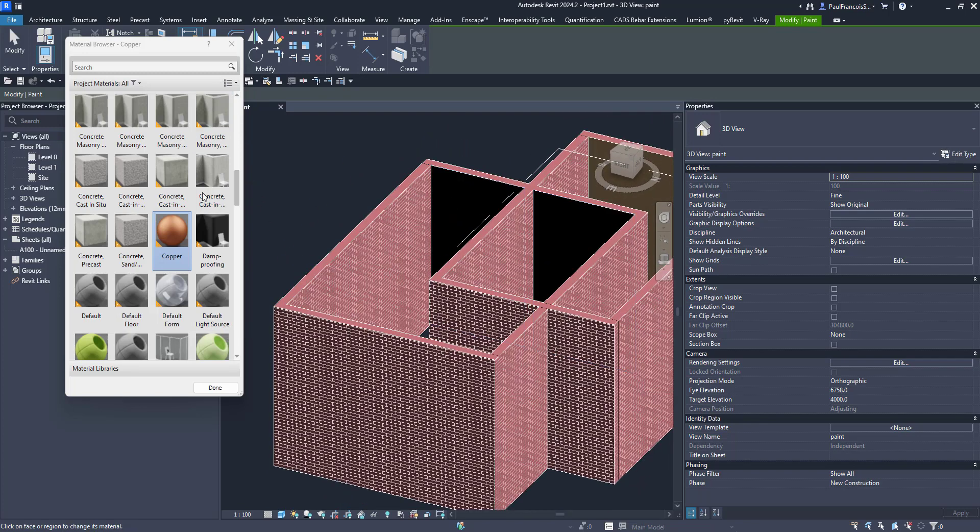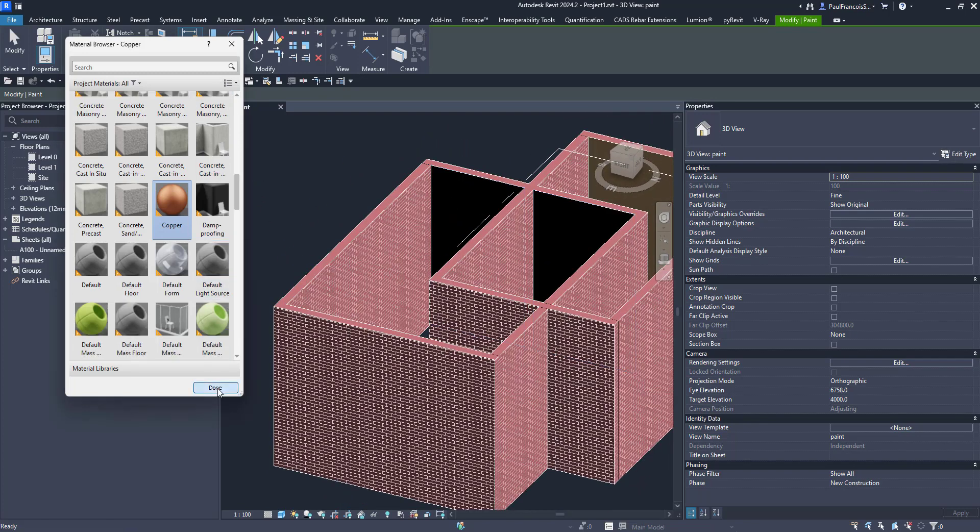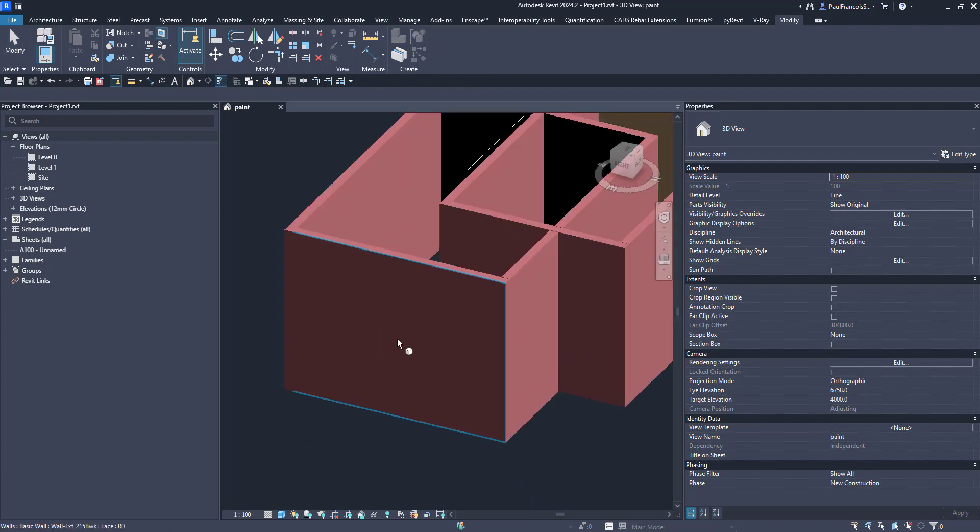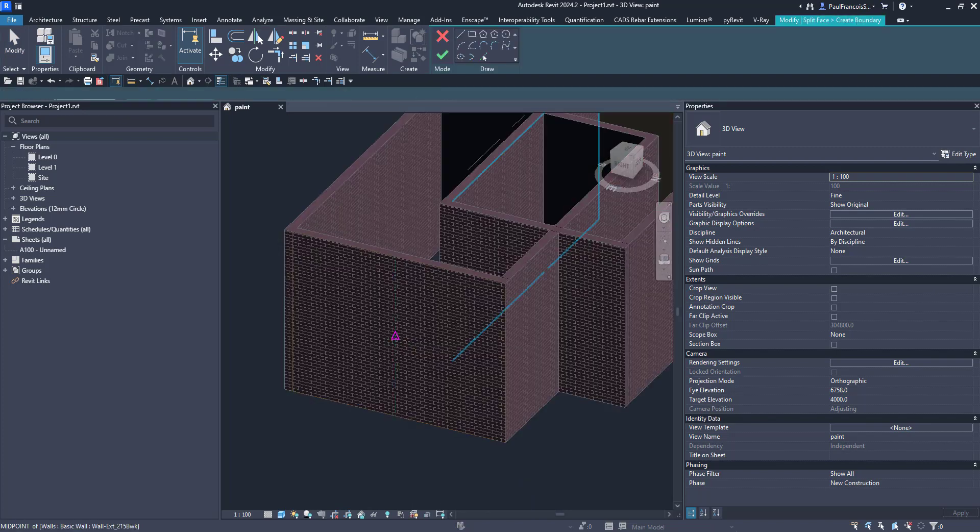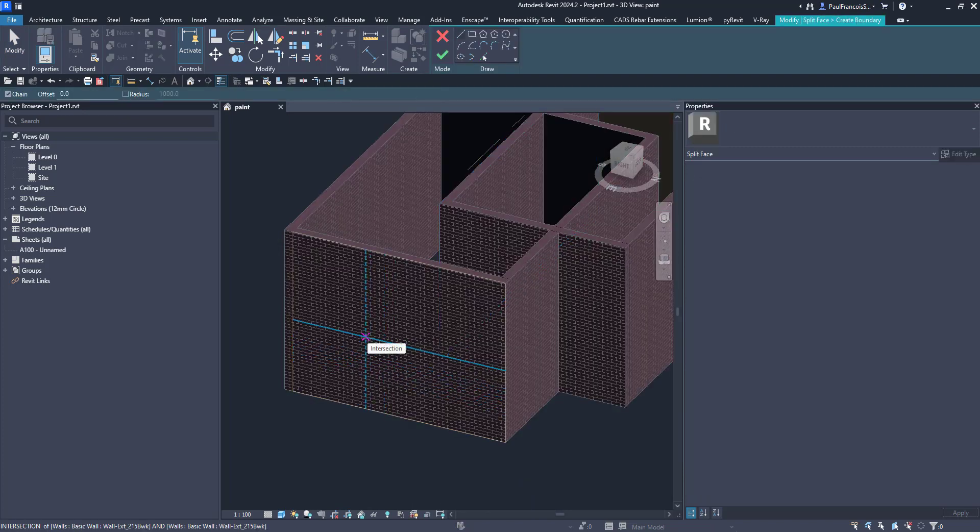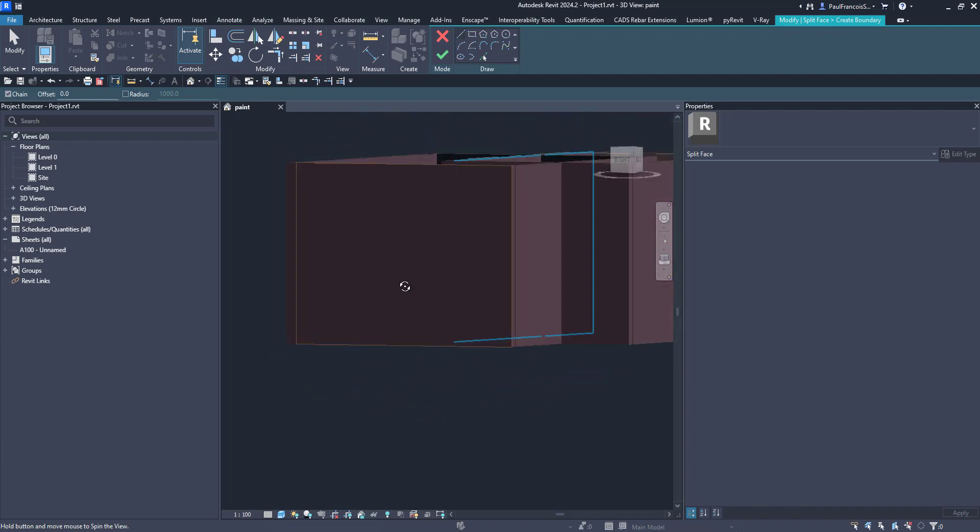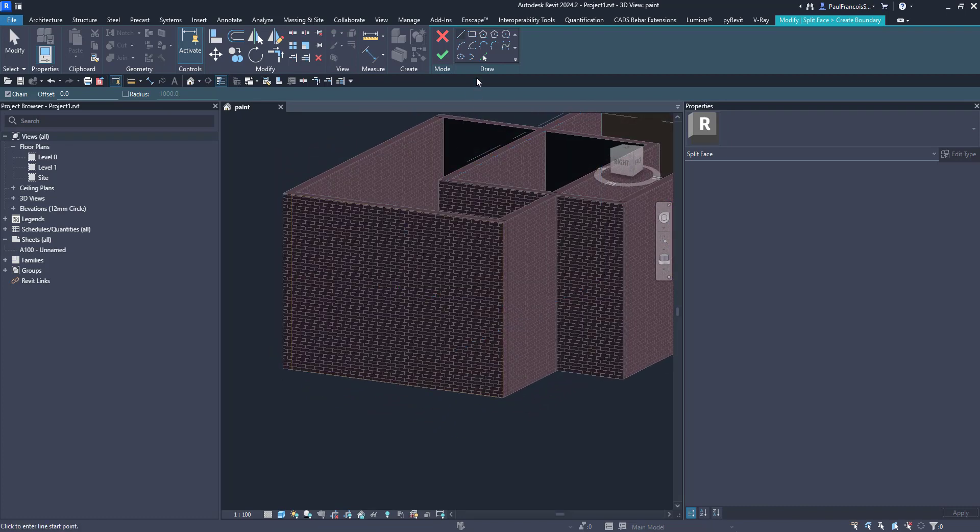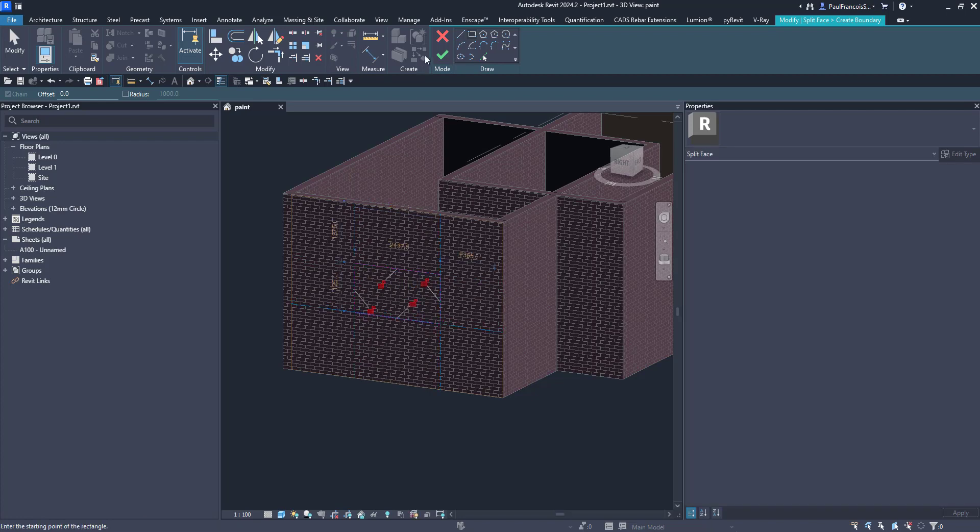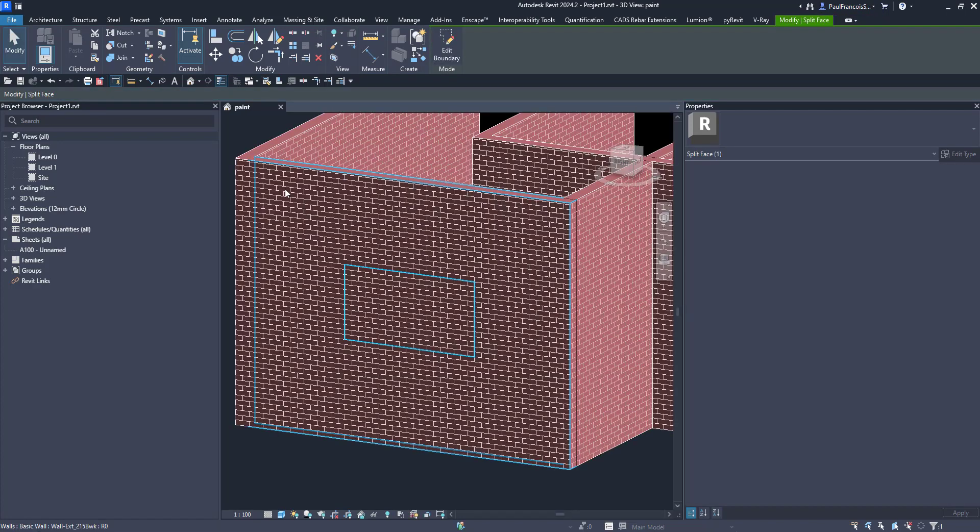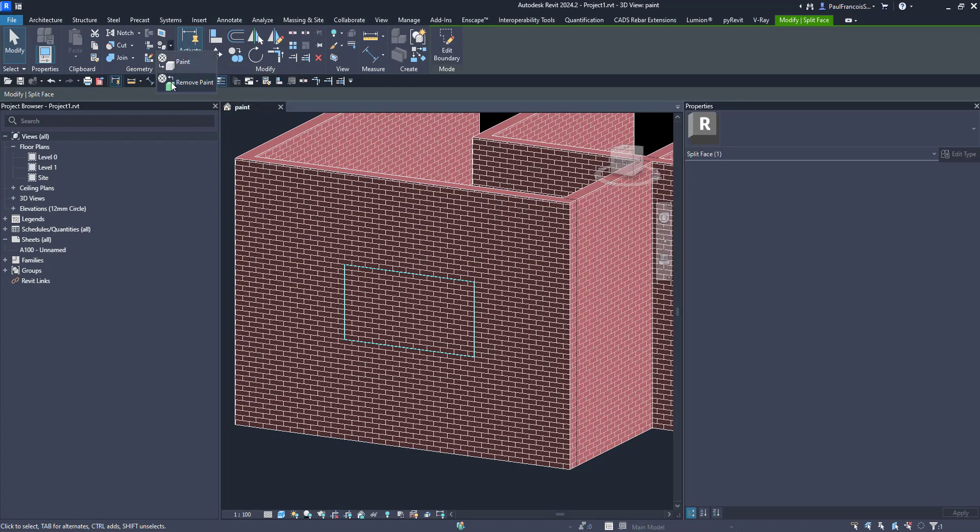In addition to that we've got another tool which is called Split Face. This is quite often used. You can split the face of some other wall and include some other profile that you would like to paint in a different material.